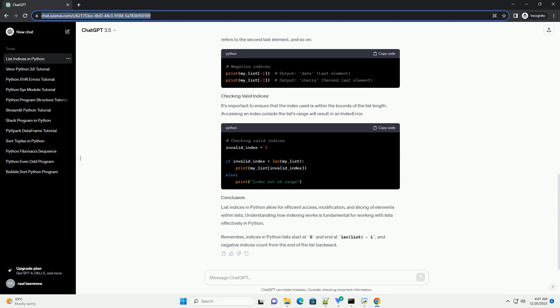Remember, indices in Python lists start at 0 and end at len(list)-1, and negative indices count from the end of the list backward.